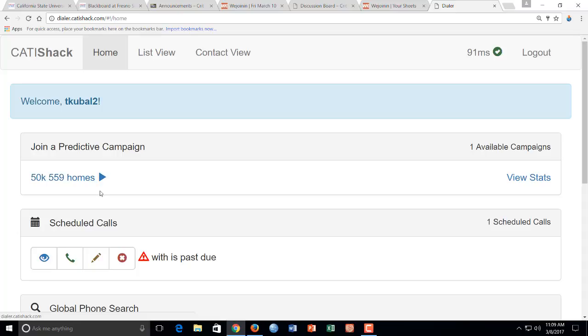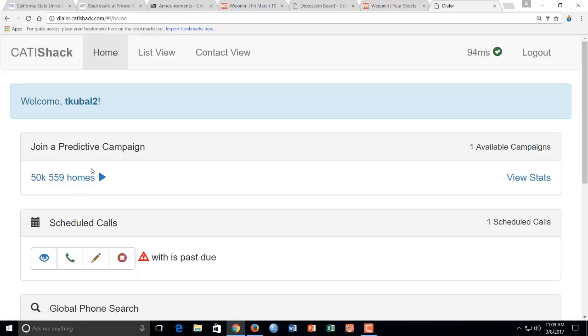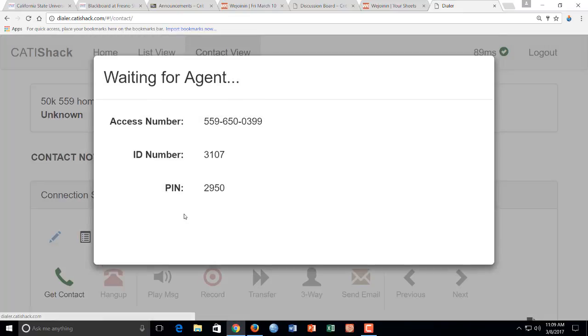What you're going to basically do is just click this button here to join a predictive campaign. And there may be other links here to other campaigns. If there are multiple links here, you'll be told which one to click. So probably there'll just be the one. If there's more than one, you'll be told which one to click. So you'll click this link.